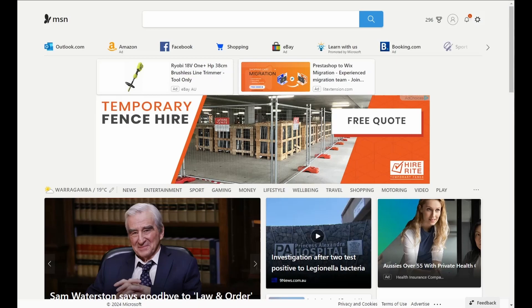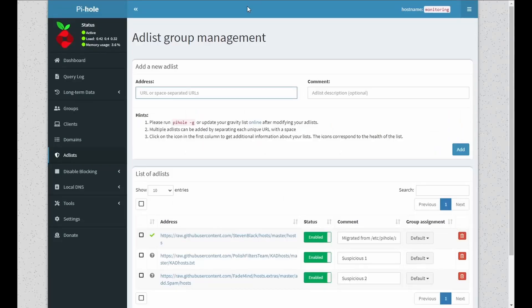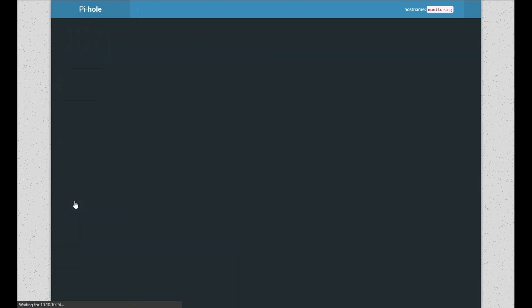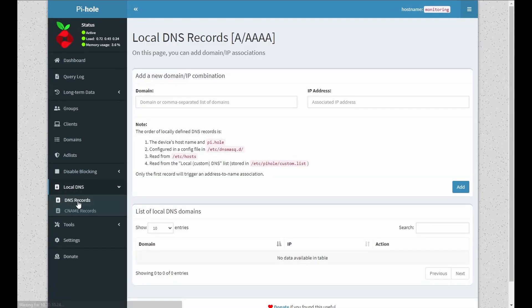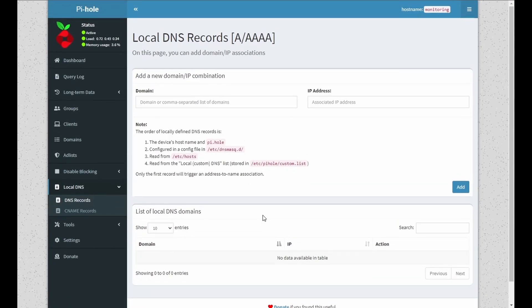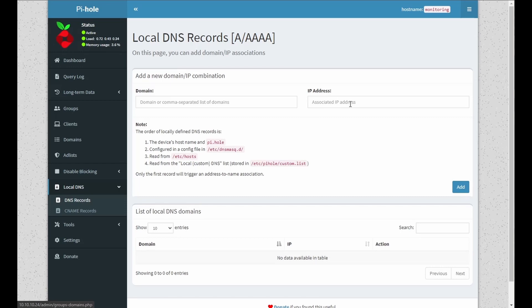If we go back to local DNS, DNS records, we can see we've got no records. So what we'll be doing is adding a domain name or a name we can remember to a various corresponding IP.